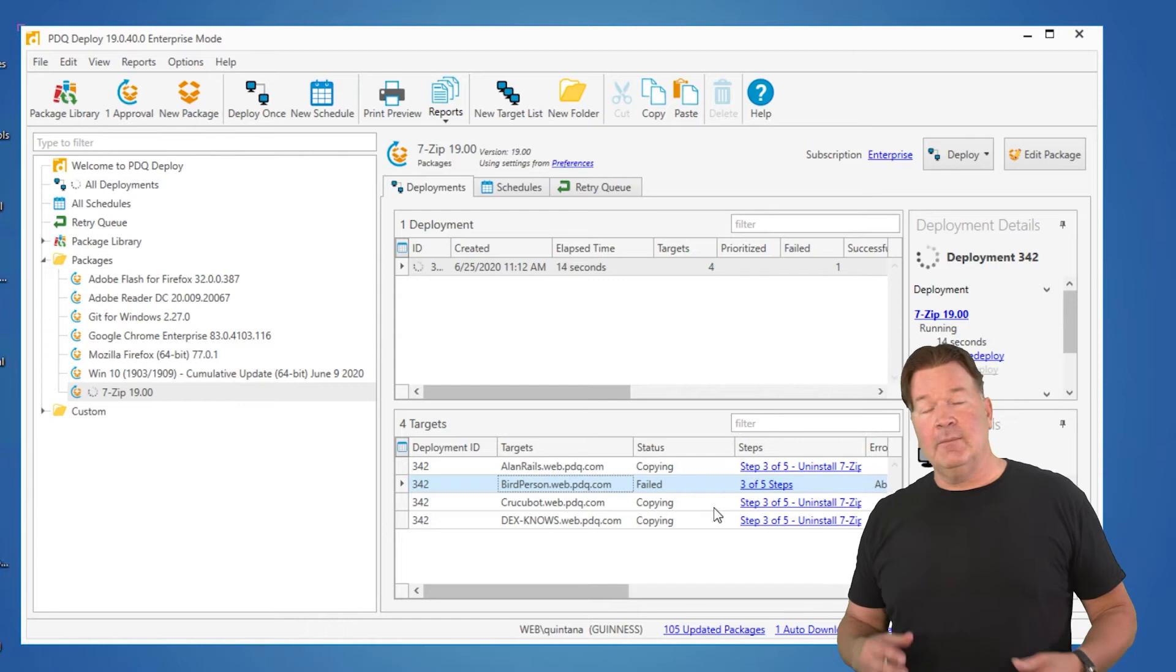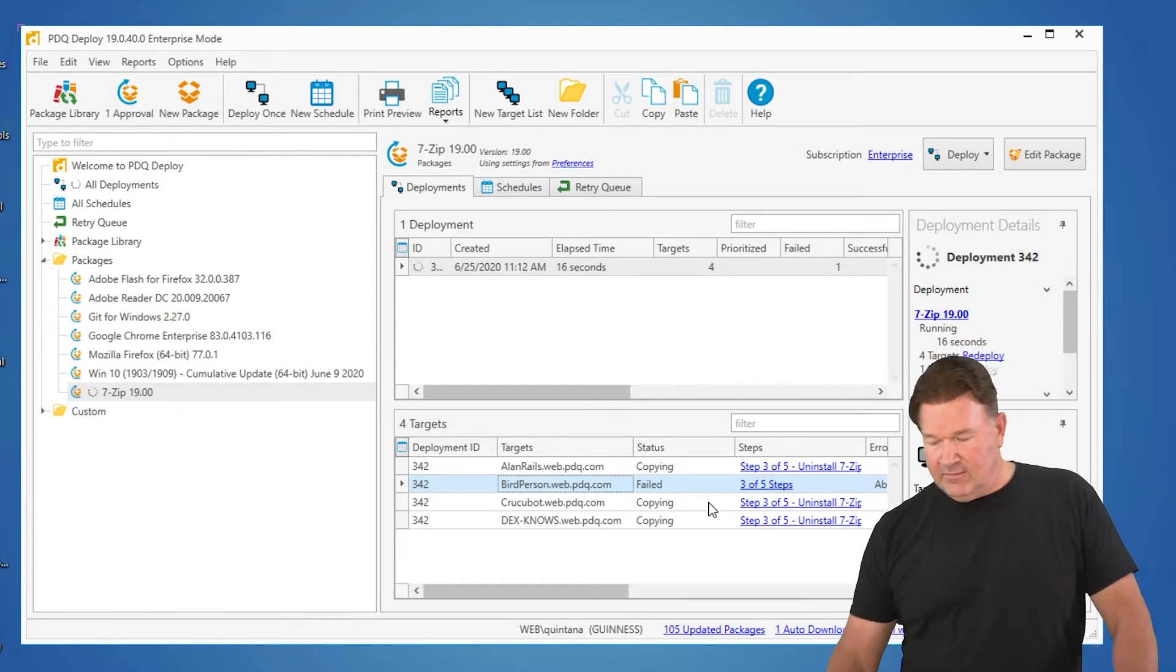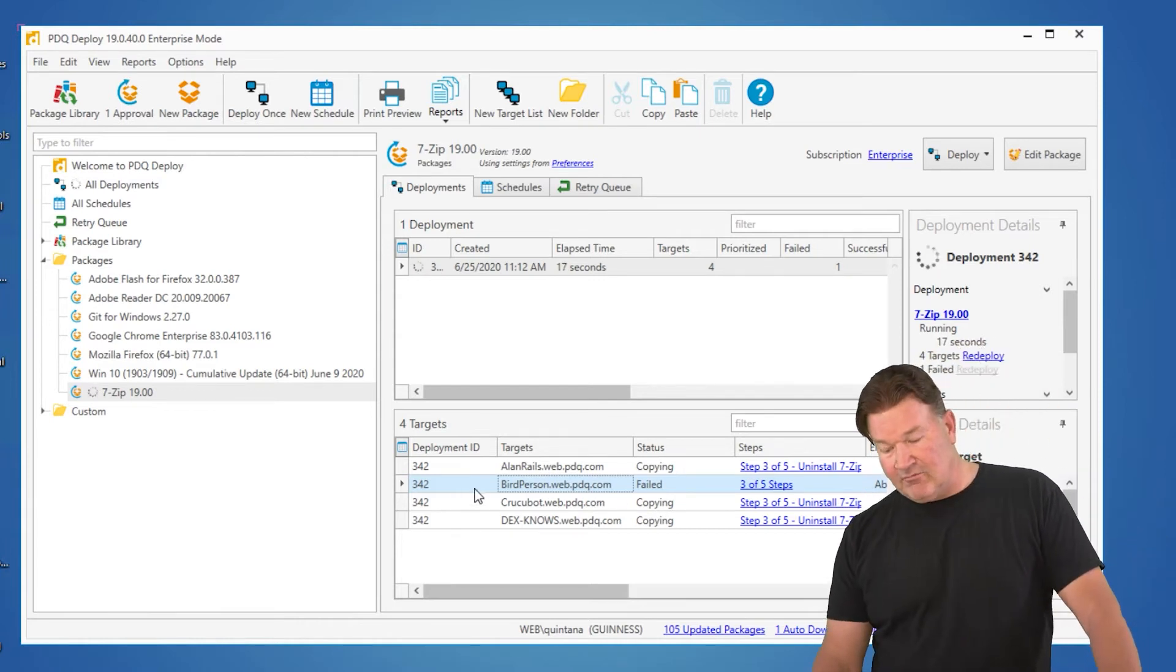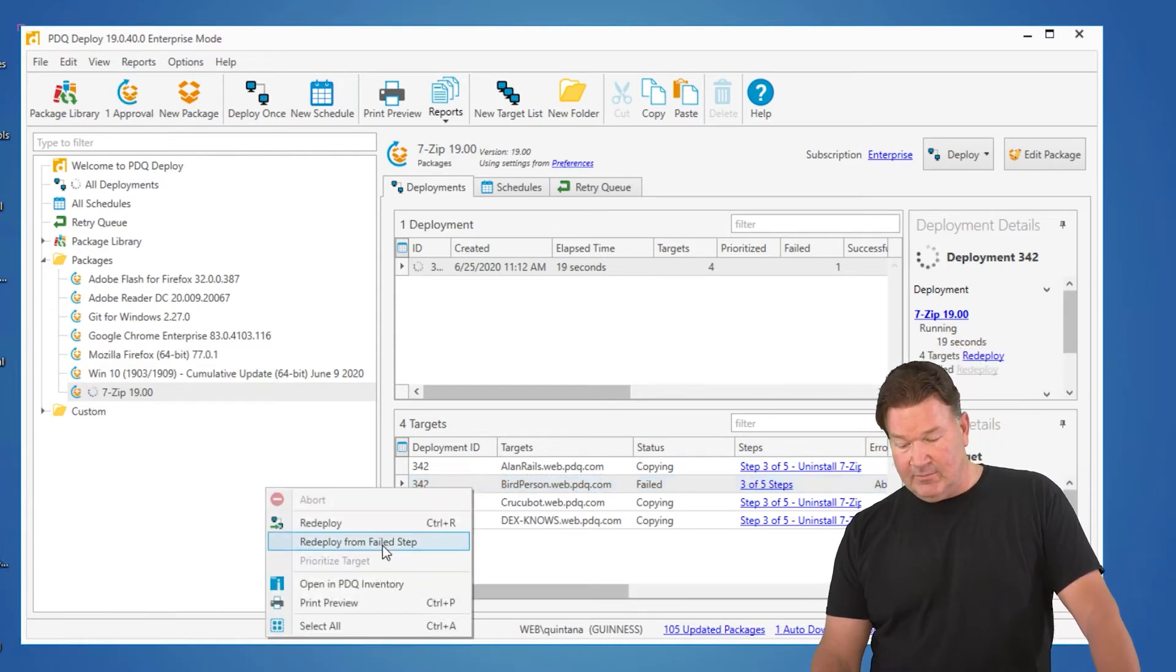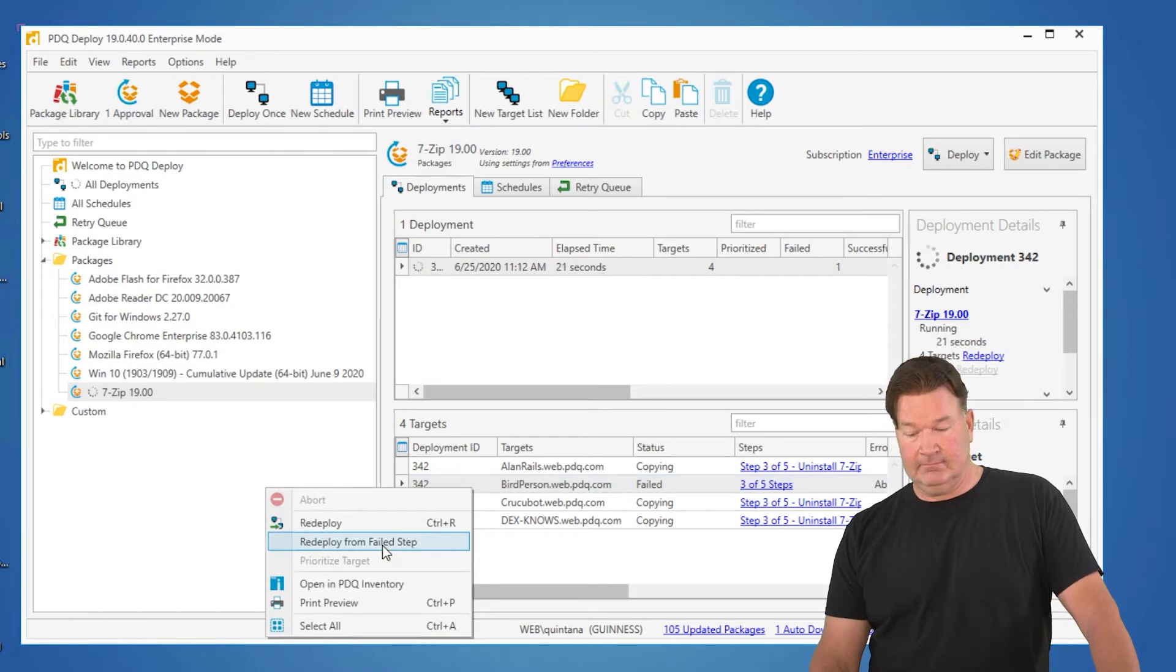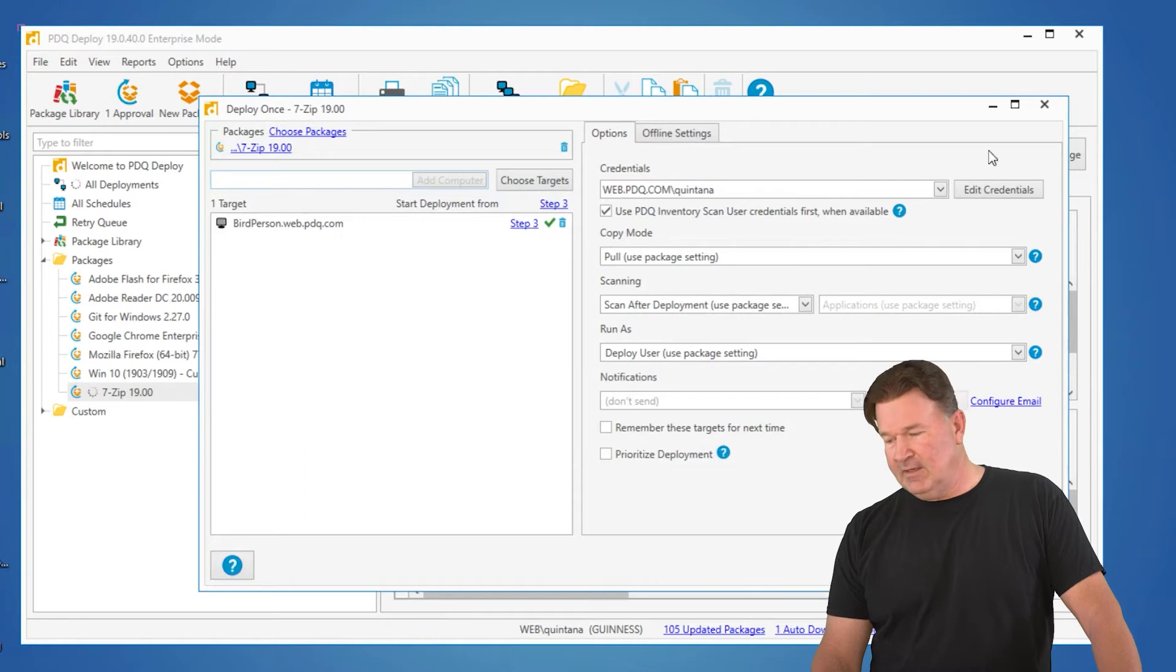OK, a couple of ways to go about this. First of all, I can right-click on it and I can go to redeploy from a failed step. Check it out. It already picks up at step 3.